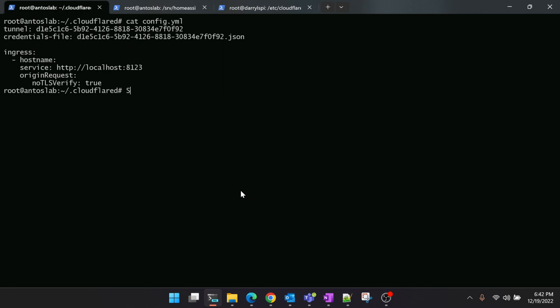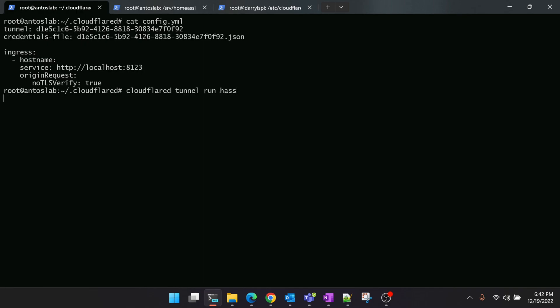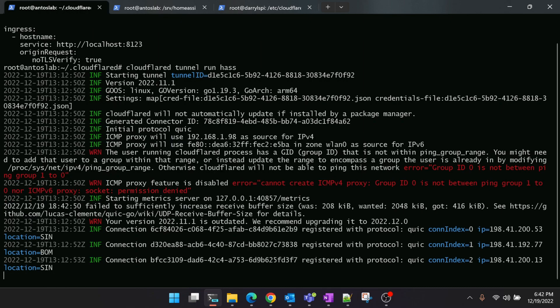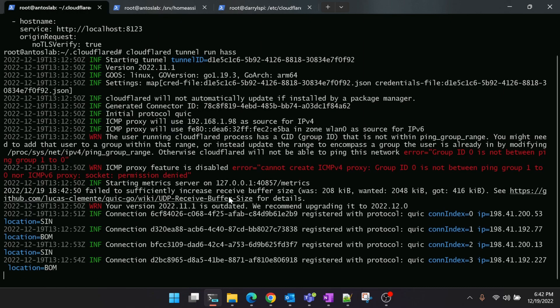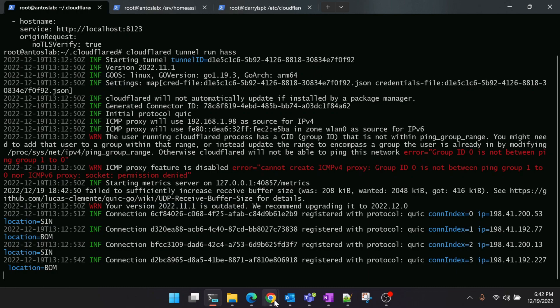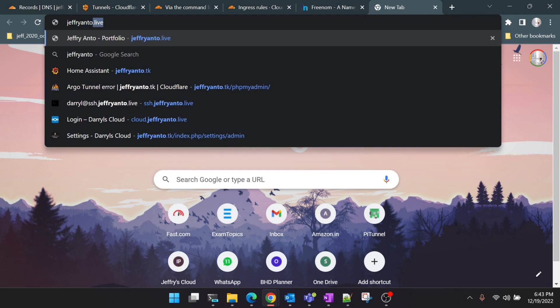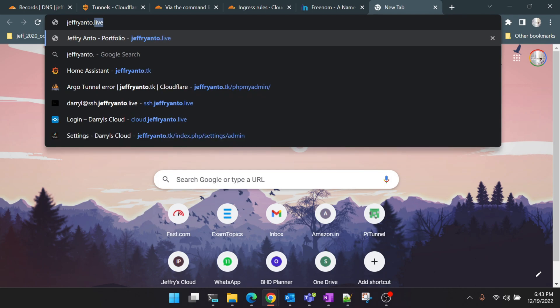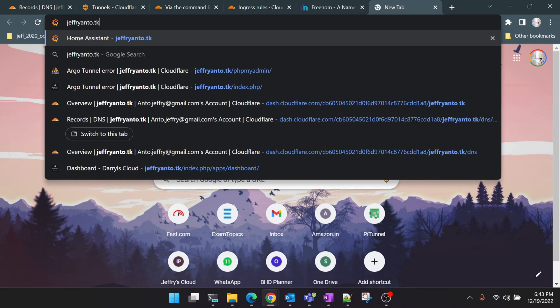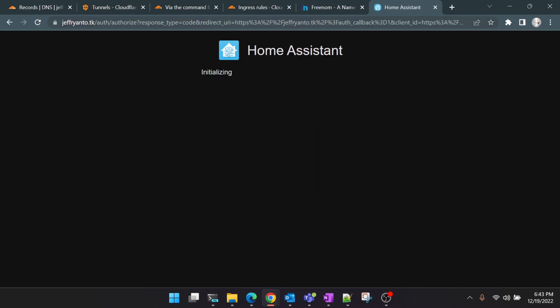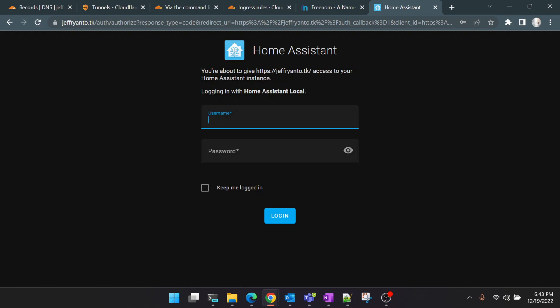We have completed all the configuration that is required for the tunnel to run. All that is left for us to do is to start the tunnel itself. Let's start it now. 'cloudflared tunnel run' and then the name of the tunnel. Now we can see that the tunnel is starting to spin up. Let's give it a minute and then we'll go to the browser. Once it's up, this is the domain name that we have configured, and if you remember correctly, this should talk to Home Assistant when we run it.